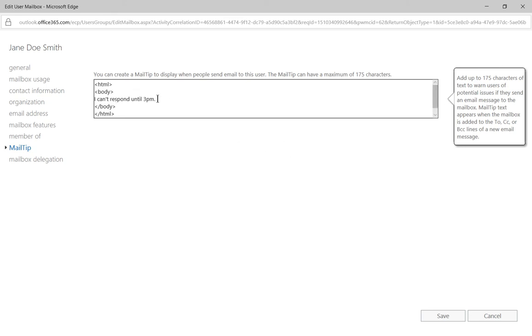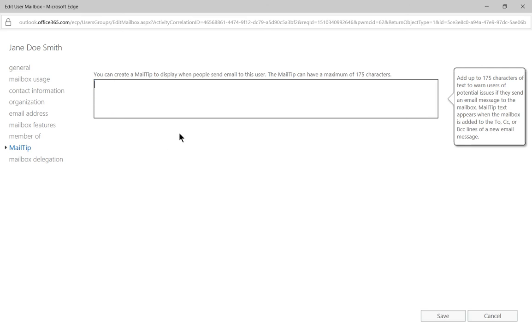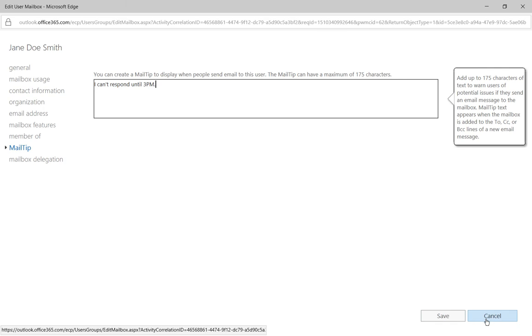So if yours is blank, all you have to do is just type in the message that you want to type in, such as I can't respond until 3 p.m., and then click Save.